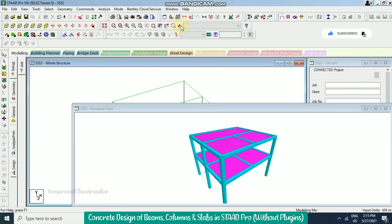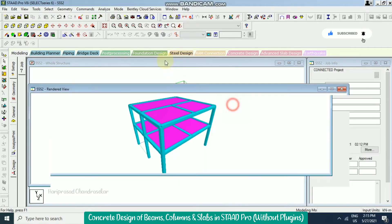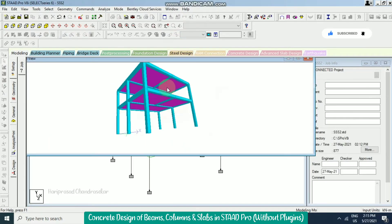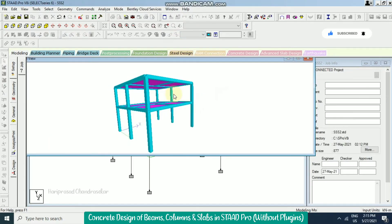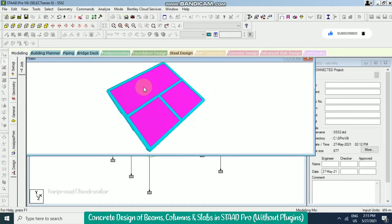Now clicking 3D render, we can see the structure. This is the one-way slab, and these two are the two-way slabs.